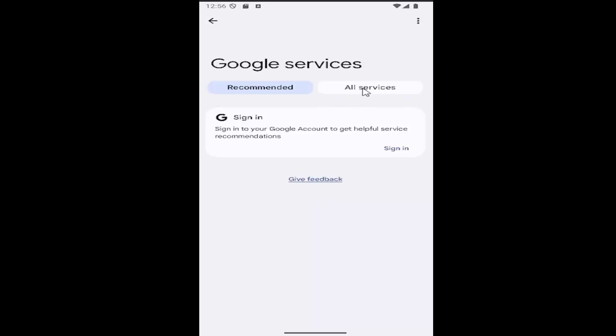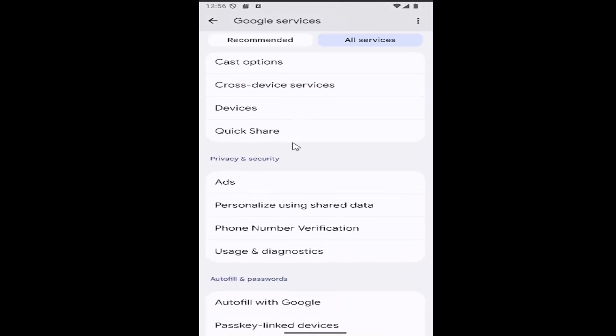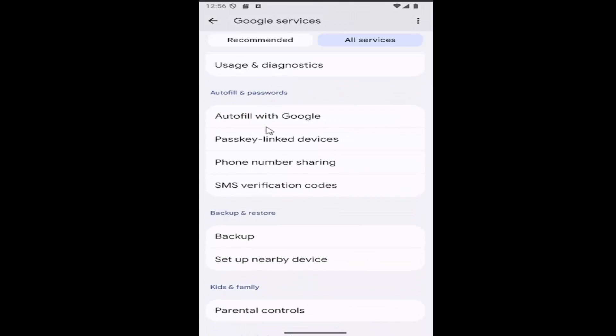Then select the All Services tab at the top right. Go down again, underneath where it says Auto Fill and Passwords, and select Phone Number Sharing.